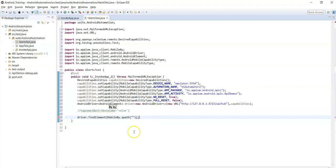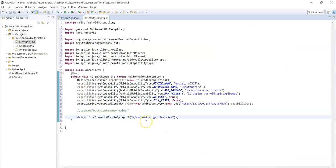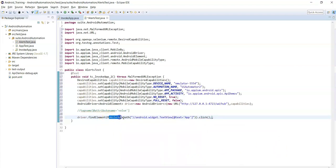Use driver.findElement(MobileBy.xpath(...)). The syntax for custom XPath is: double slash, then tag name (which is the class name), then square brackets with @attribute_name='value'. Set the text attribute value equal to 'App'. Now we have located the element and we need to perform a click action, so add .click() at the end.